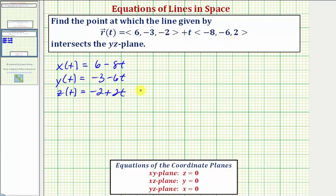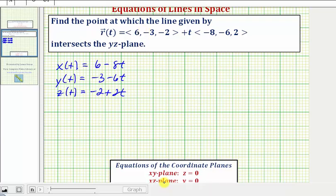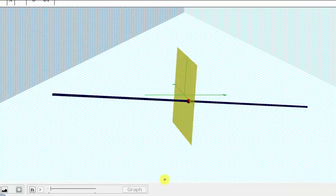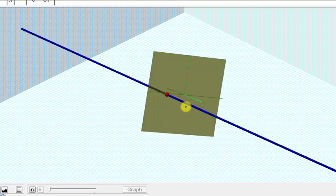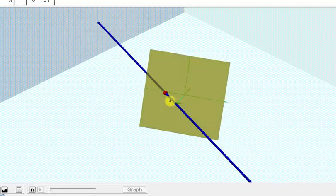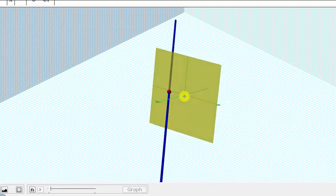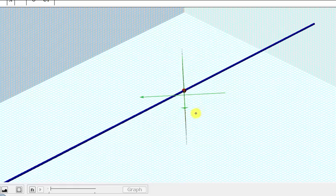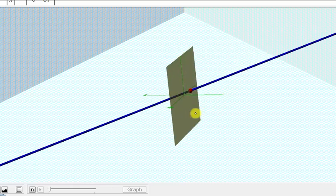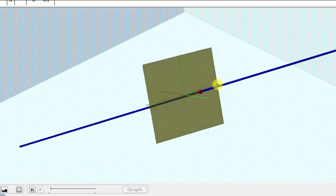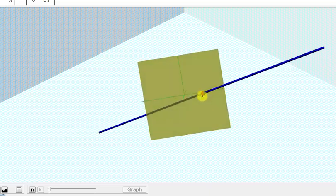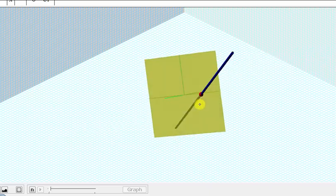Before we find the point of intersection, let's look at this graphically. The line is graphed in blue, and the yz-plane is graphed in yellow. We're looking for the point of intersection of the line in the plane, which would be this red point here.